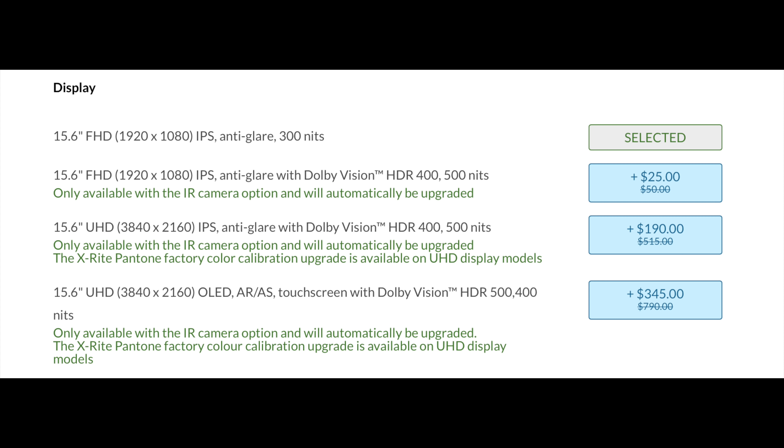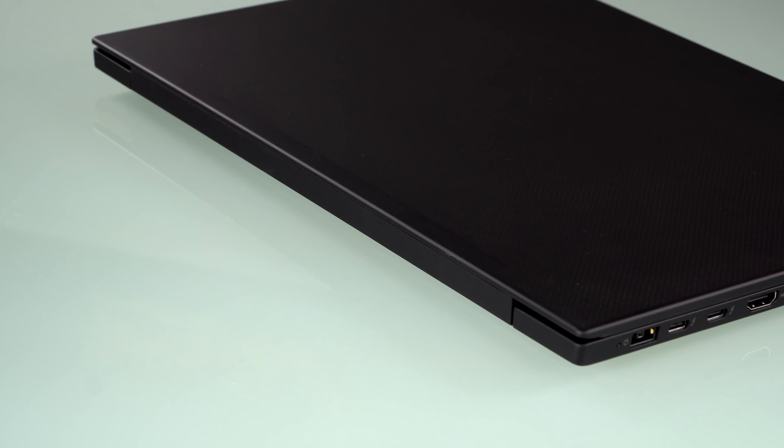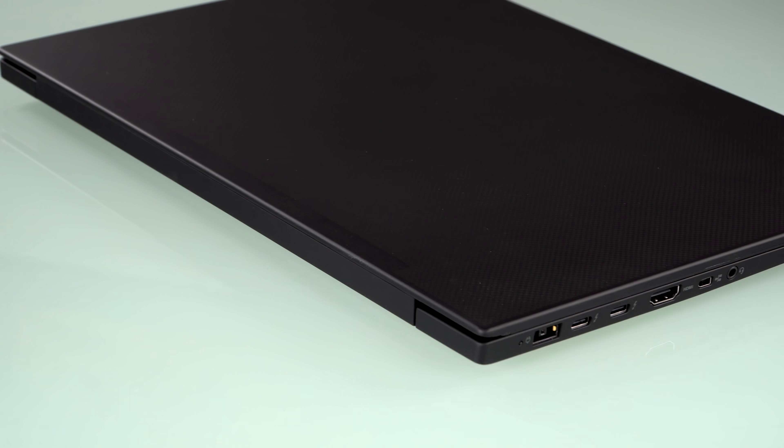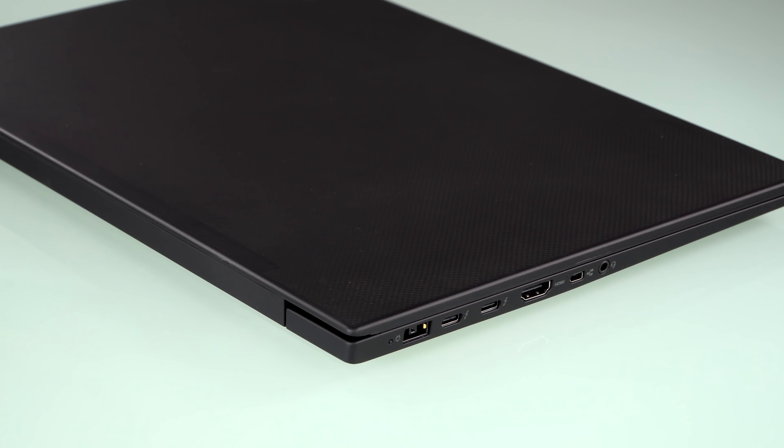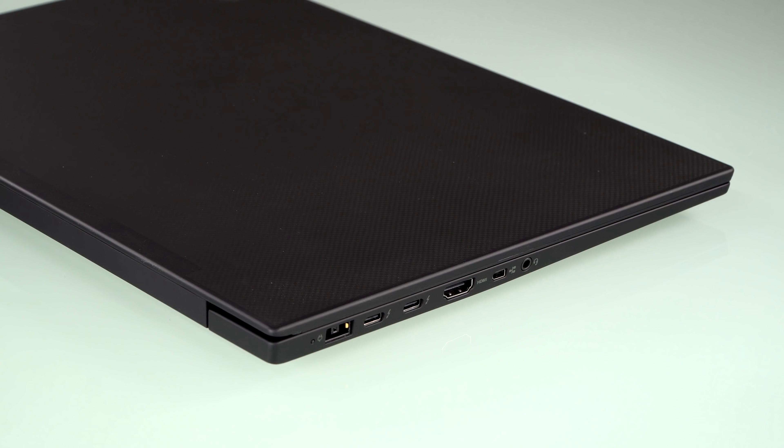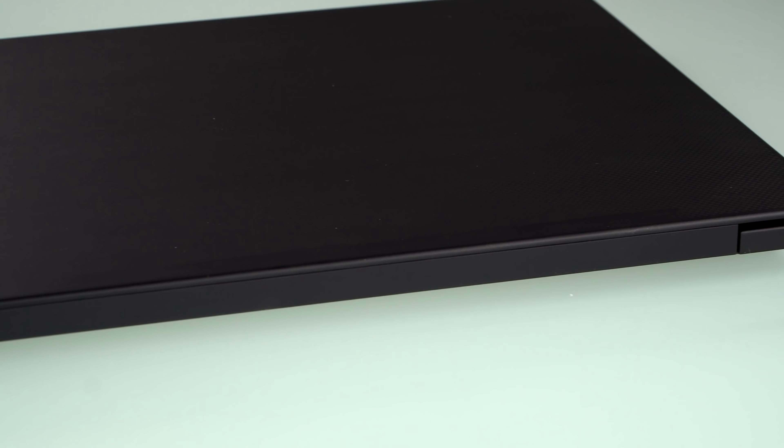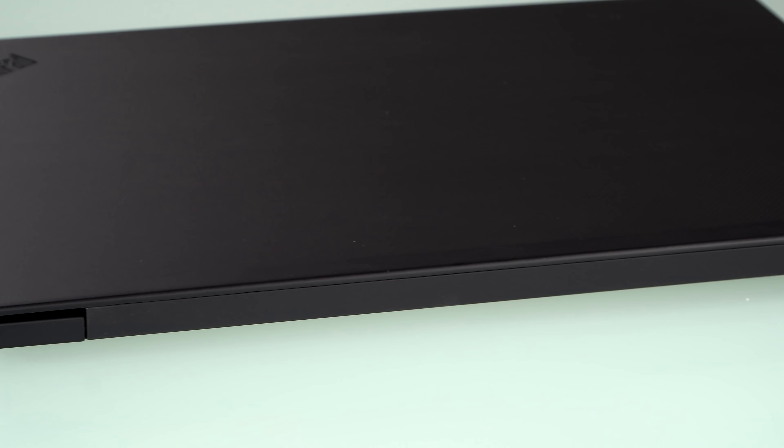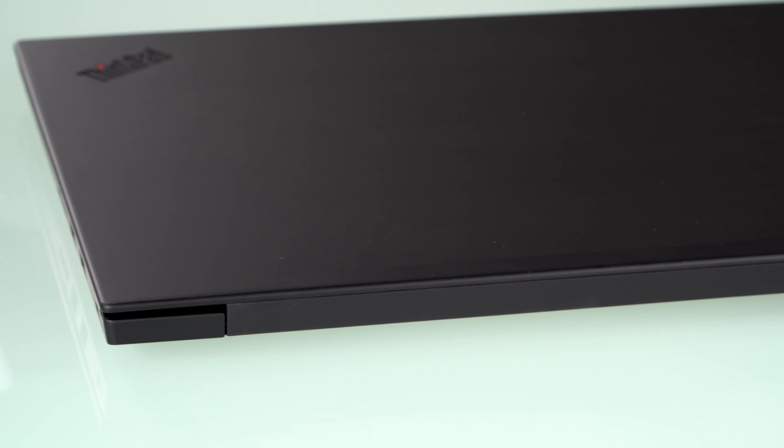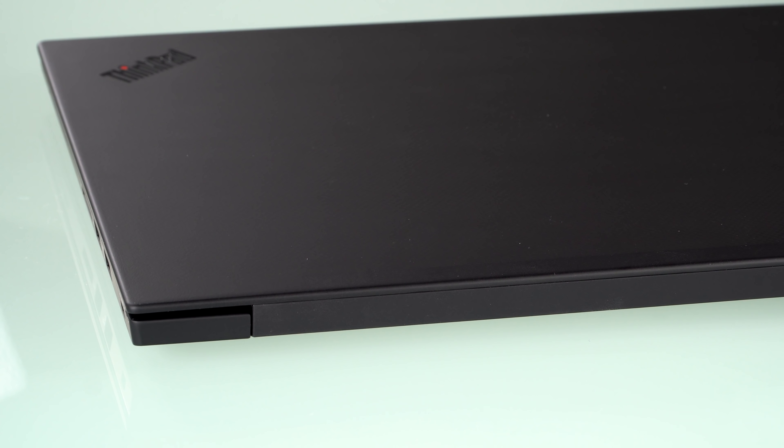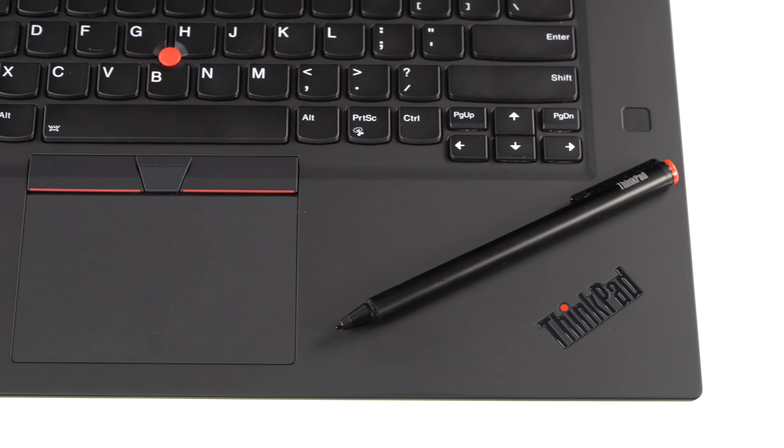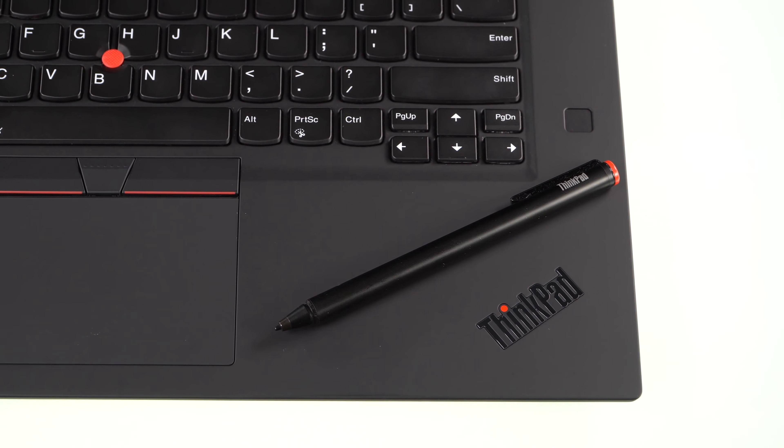So this is available with Quadro T1000 and T2000 graphics. The very base model has only Intel UHD 630 graphics inside. Anyway, Quadro graphics are for those who are doing typically CAD and modeling work, medical computation and simulation, that sort of stuff.